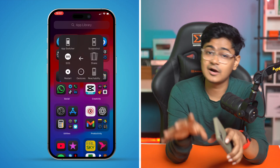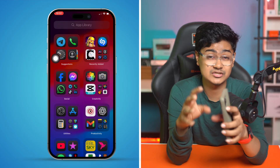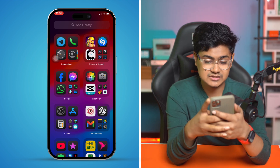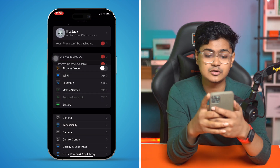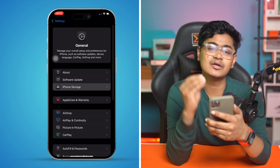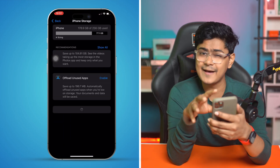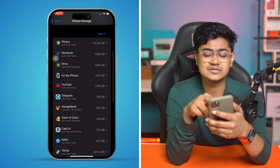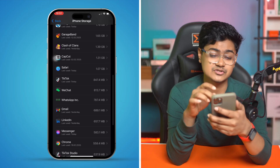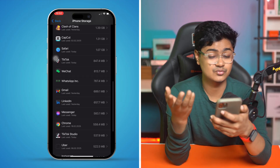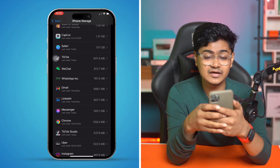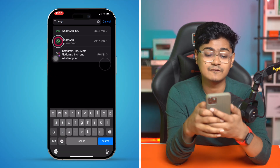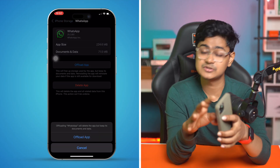Most likely your problem is going to be solved after following these quick tricks. However, if that doesn't help, here are two more things you can do. Go to Settings, then open General, and tap on iPhone Storage. Make sure you have available storage on your iPhone — if you have less than 2 or 3 gigabytes, delete some unused applications. If you have enough storage but still face the same problem, find WhatsApp in iPhone Storage, tap Offload, tap Offload again, and then tap Reinstall.